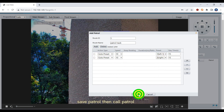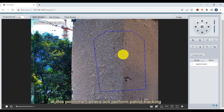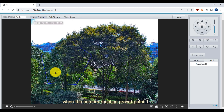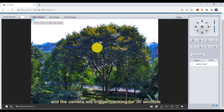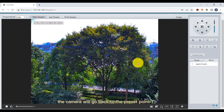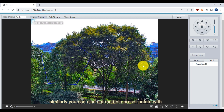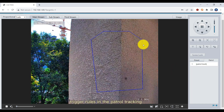Save the patrol, then call patrol. At this point, the camera will perform patrol tracking. When the camera reaches preset point one and an object enters the rule box you have drawn, the camera will trigger tracking for 30 seconds. After 30 seconds, the camera will go back to preset point one and continue the patrol again. Similarly, you can also set multiple preset points with trigger rules in the patrol tracking.